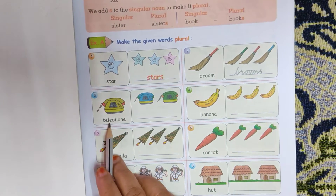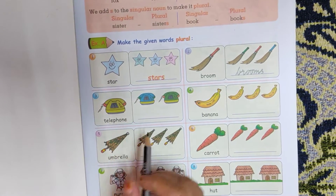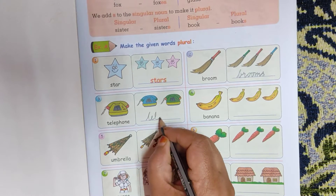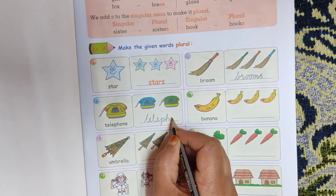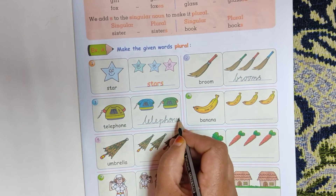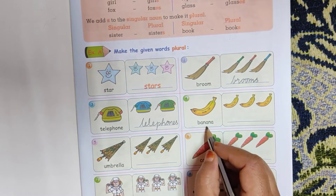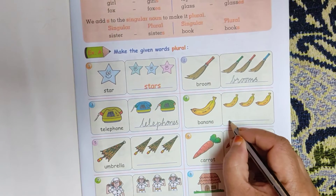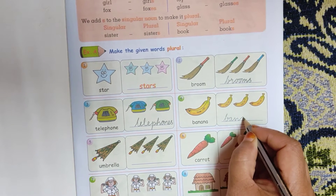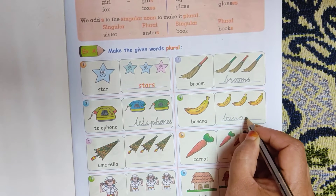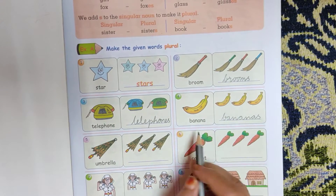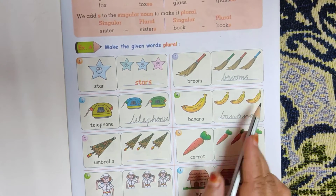Telephone, telephones — T-E-L-E-P-H-O-N-E-S. Banana — B-A-N-A-N-A-S. See here: one banana, three bananas.